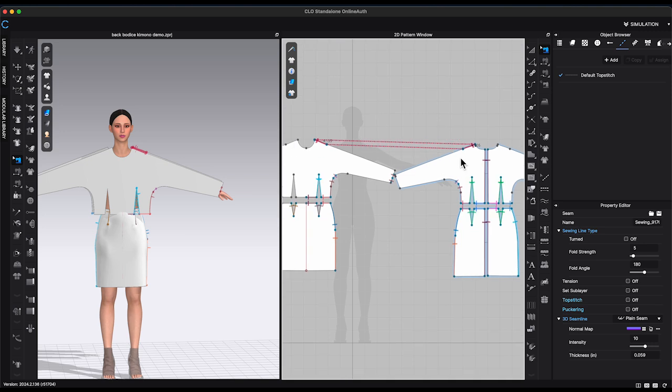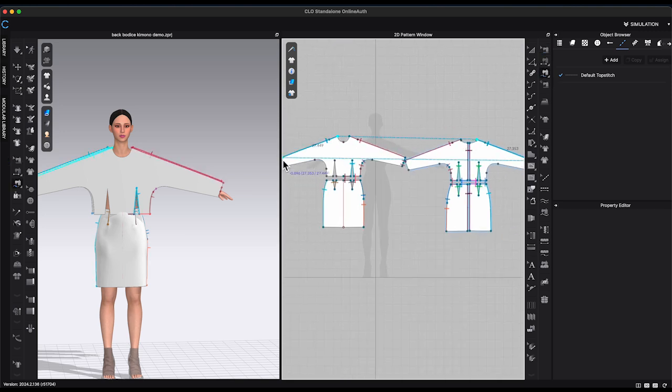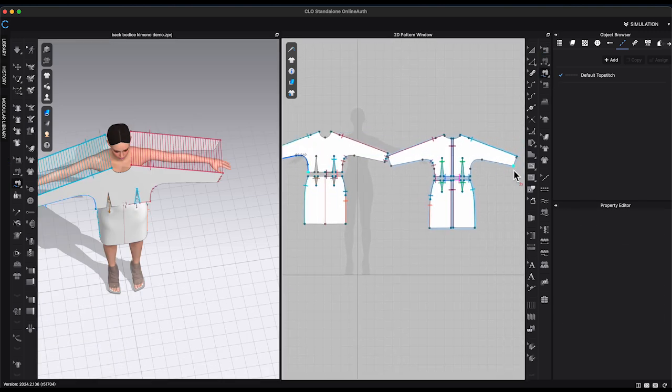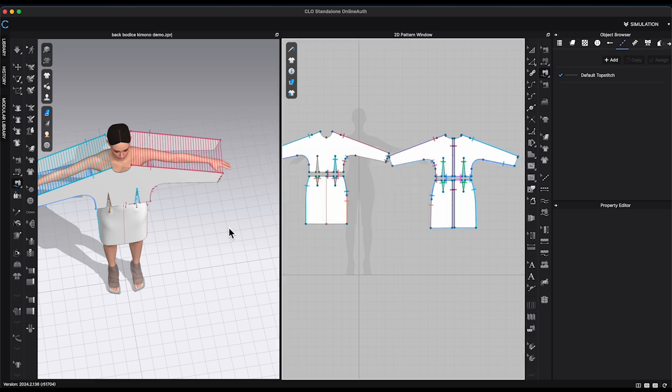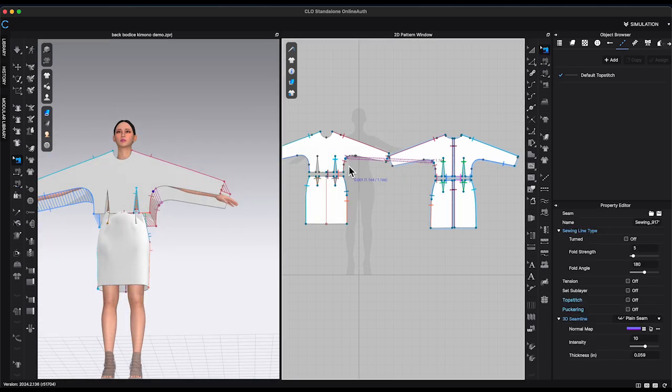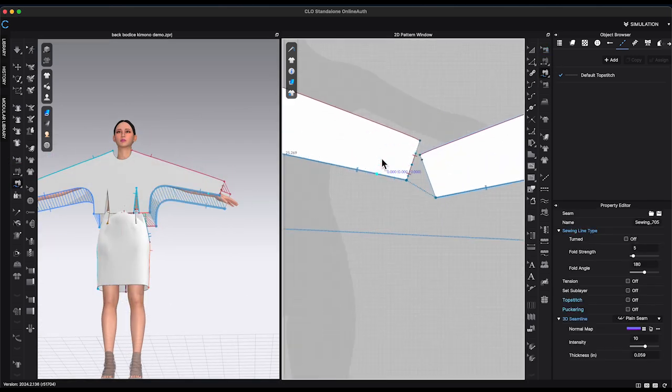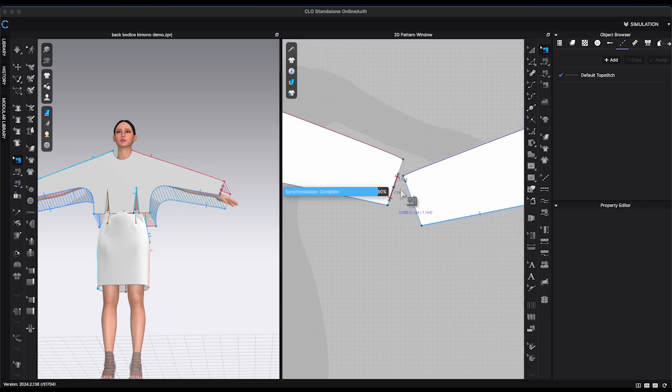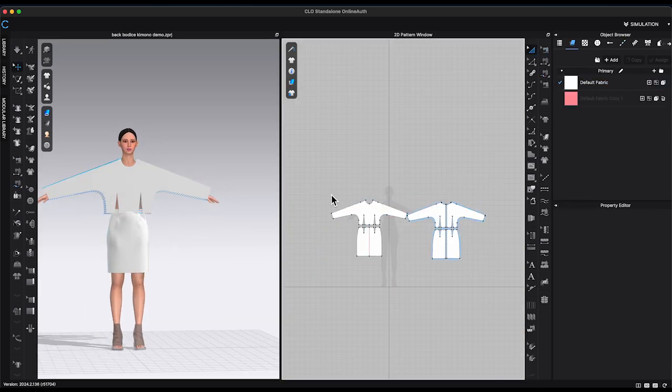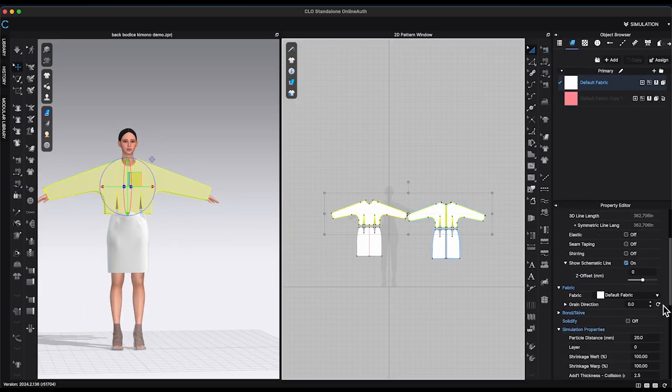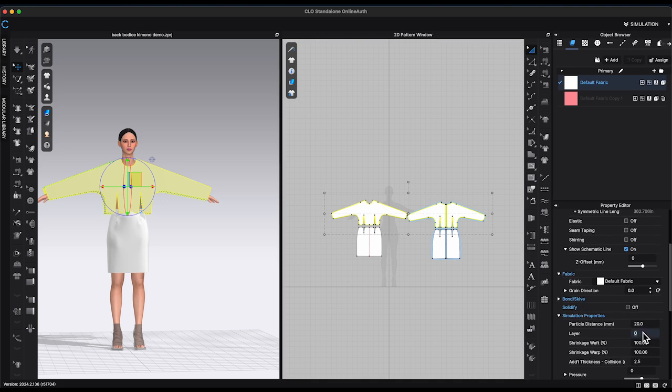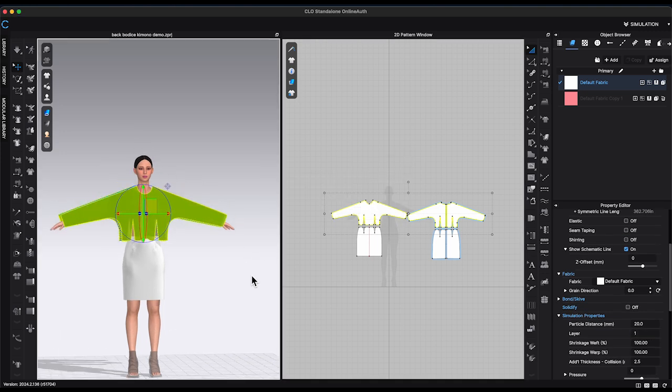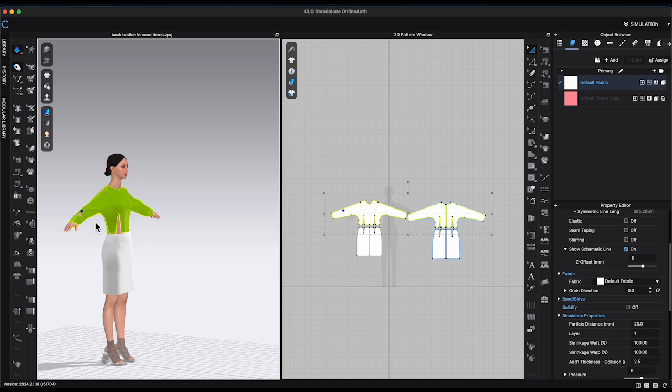Connect front and back bodice and sleeve with sewing tool. Double check if there's any sewing missing. Select all bodice pattern. Change layer to one in property editor. Click simulate.